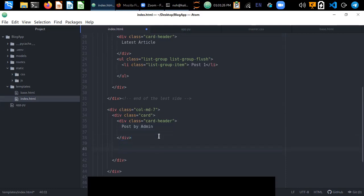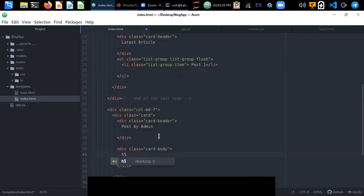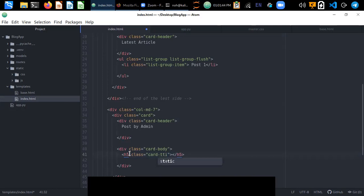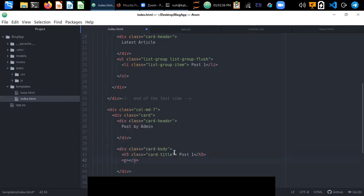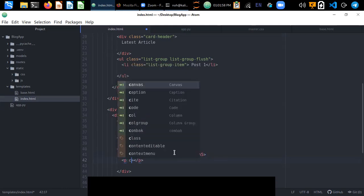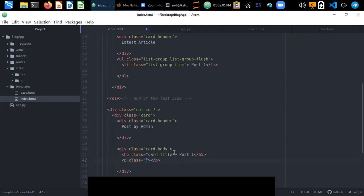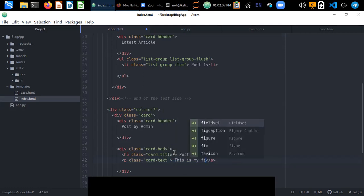Outside the card-header, we create a card-body div. Inside the card-body we add an h5 tag with class card-title for 'Post One Title', and a paragraph with class card-text containing 'This is my first post'.